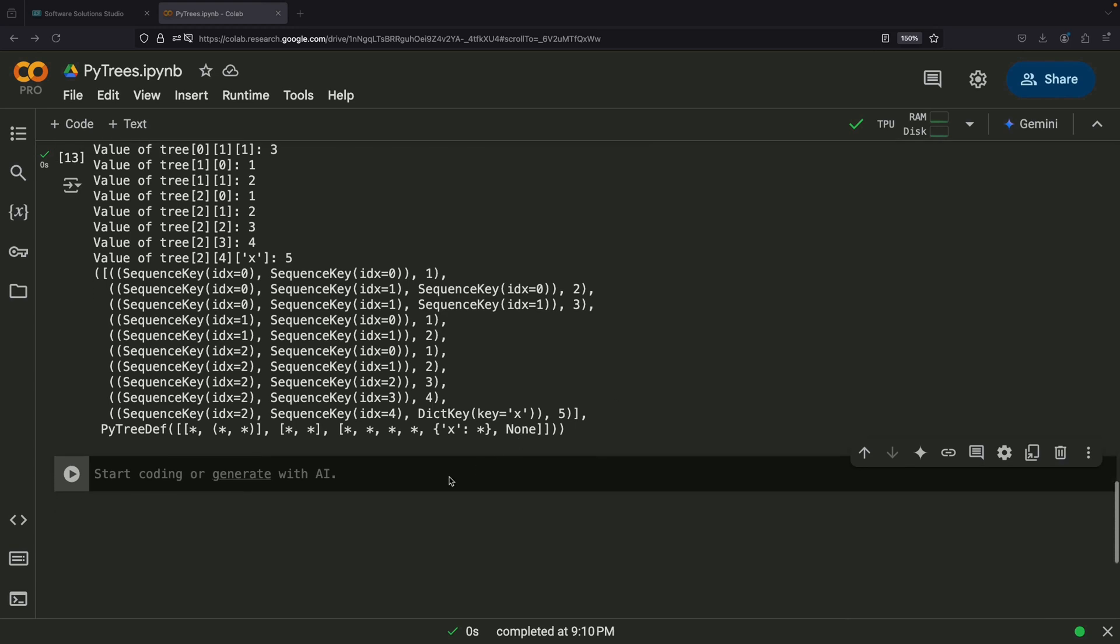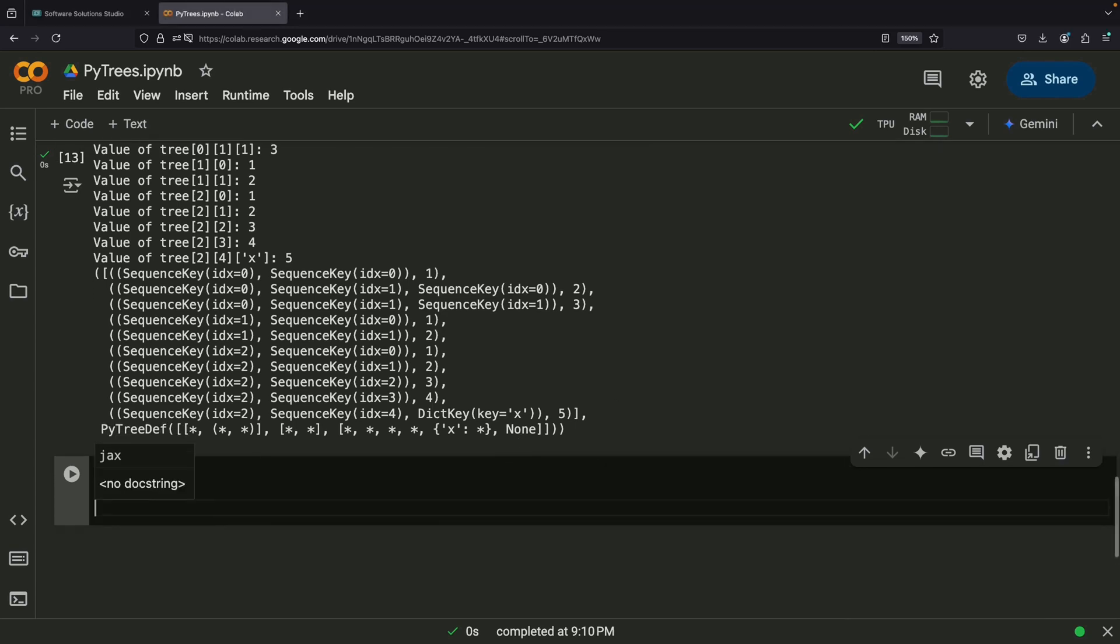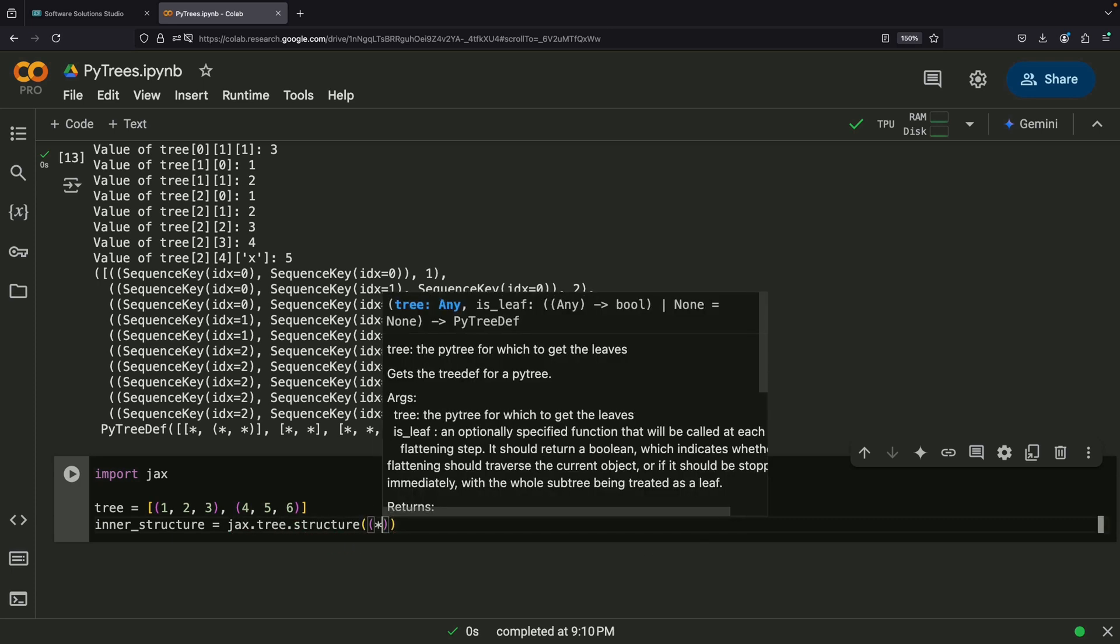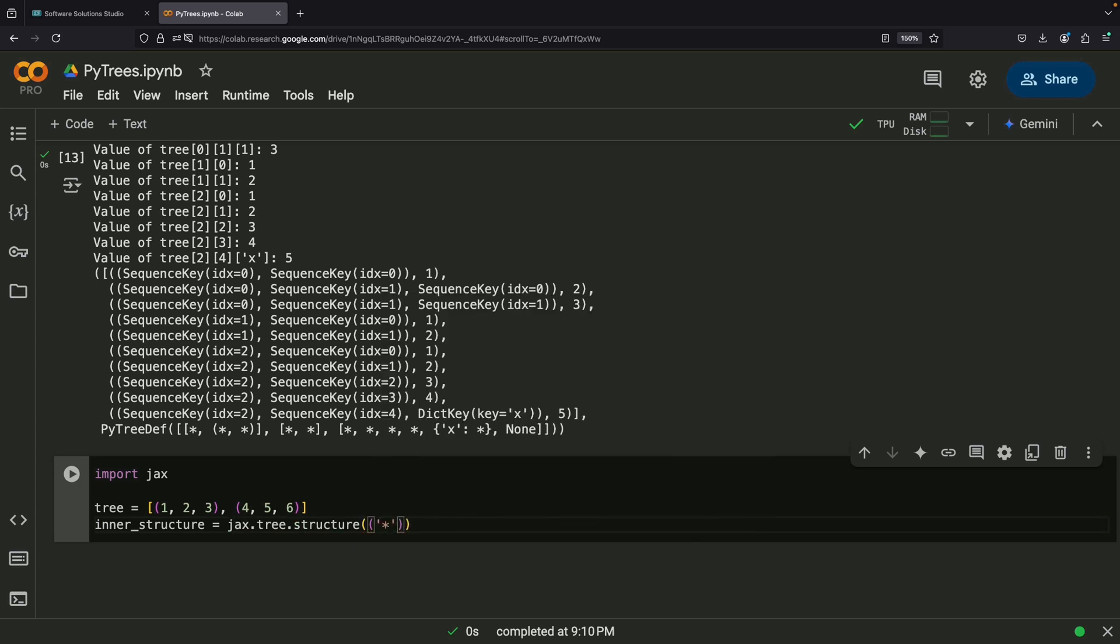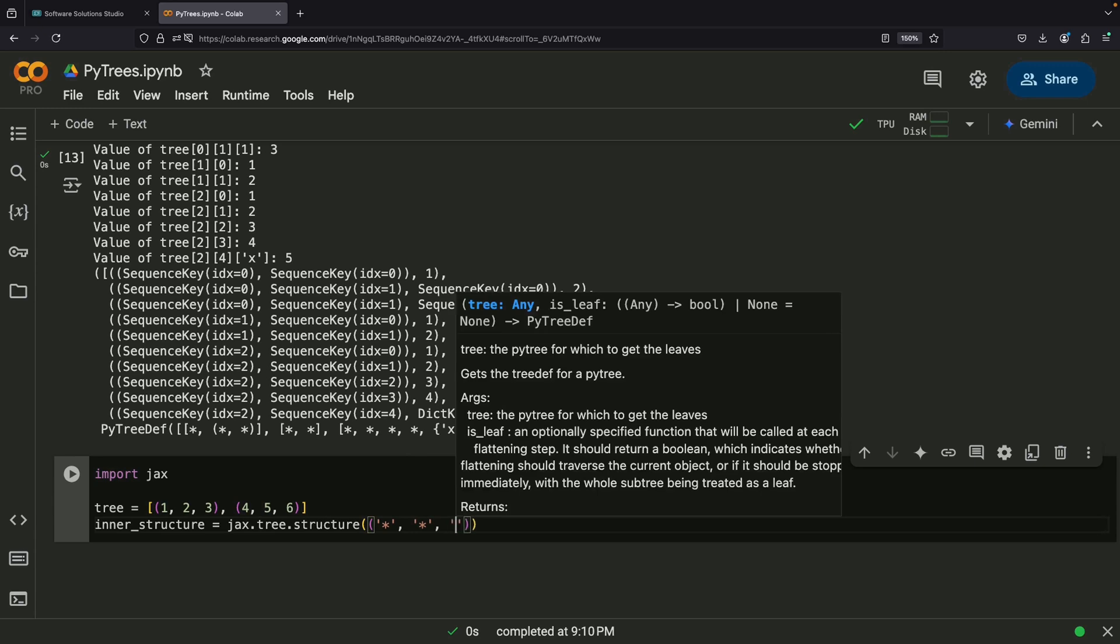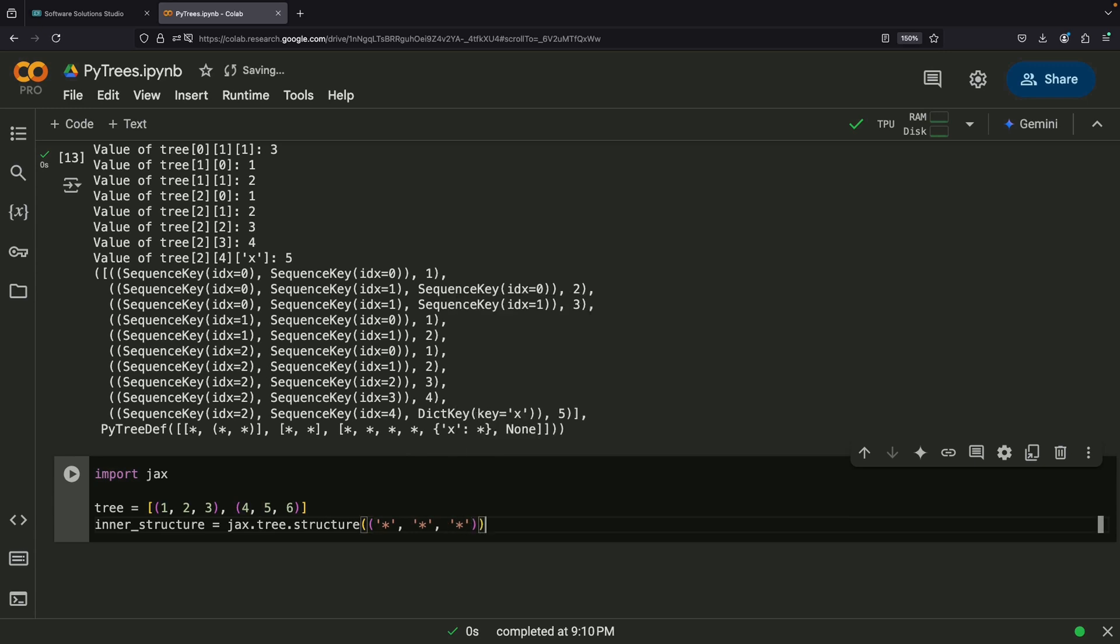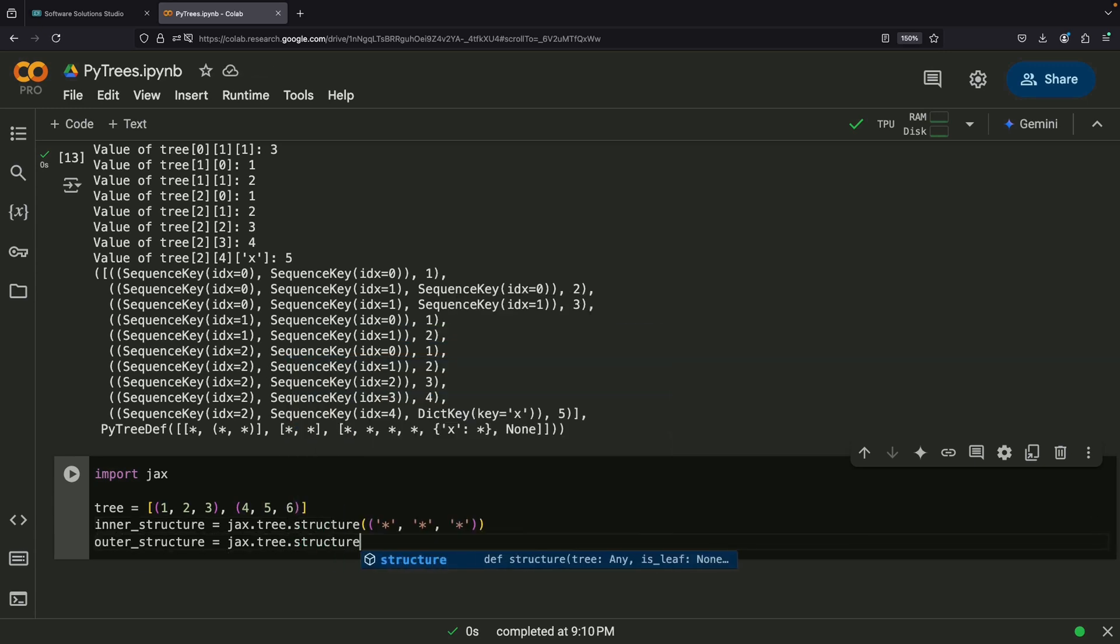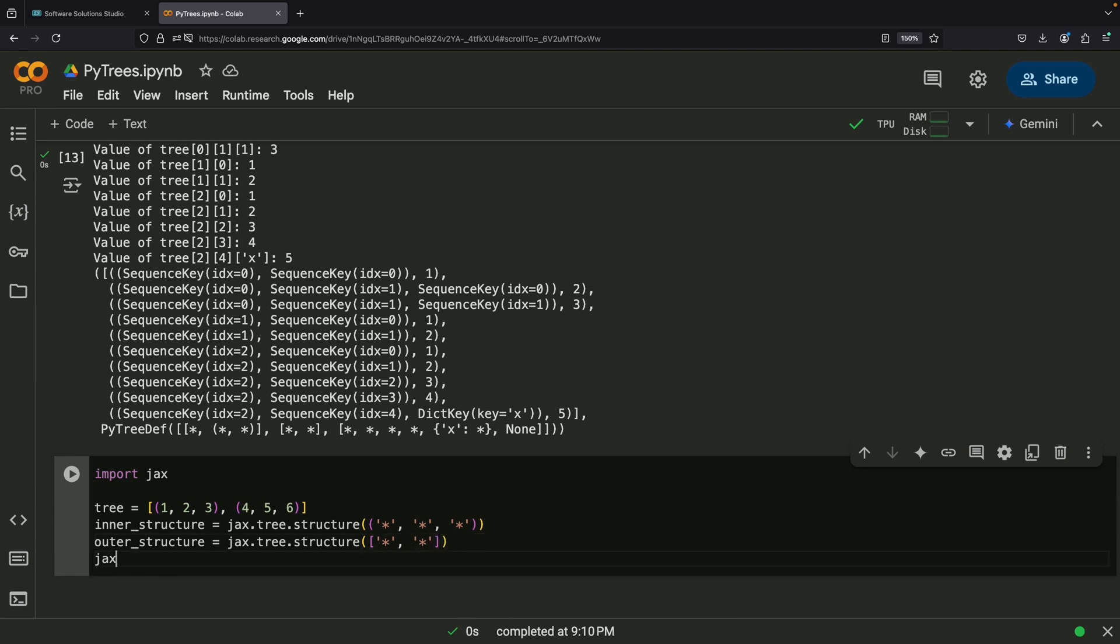Let's finish up by exploring an important operation called transposing, which is sometimes necessary when analyzing PyTrees. It's like reorganizing its structure in a different way, similar to how you might reorganize rows and columns in a spreadsheet. What's convenient about this operation is that it can often be done with minimal specification because JAX can figure out the inner structure based on the outer structure and the tree itself.